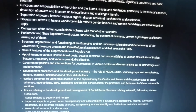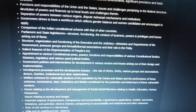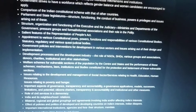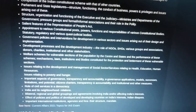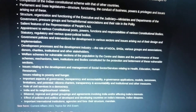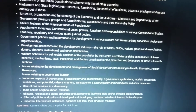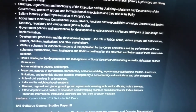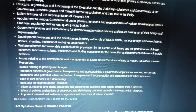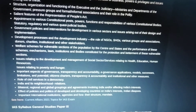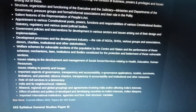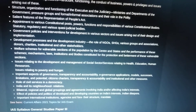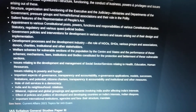Structure, organization, and functioning of the executive and judiciary, then ministries and departments of government, pressure groups, formal and informal associations and their role in polity. Salient features of the Representation of the People Act — there are two RPAs, 1950 and 1951. Appointment to various constitutional posts, powers, functions, and responsibilities of constitutional, statutory, regulatory, and quasi-judicial bodies. For example, a constitutional body is UPSC, a statutory body is the National Tiger Conservation Authority, and a non-constitutional non-statutory executive body is NITI Aayog.